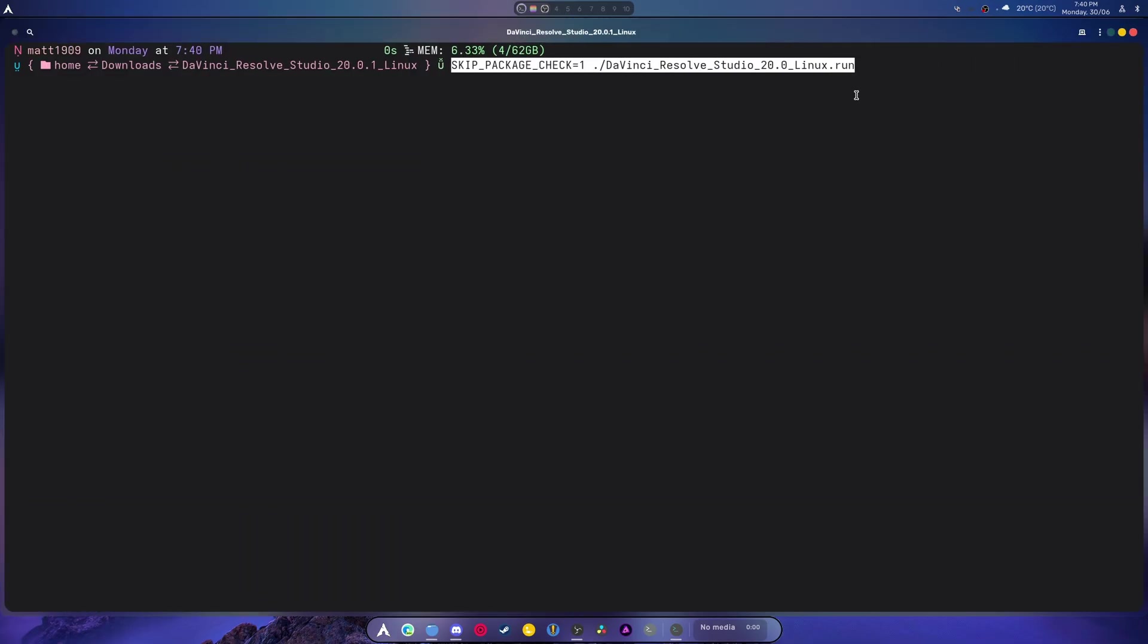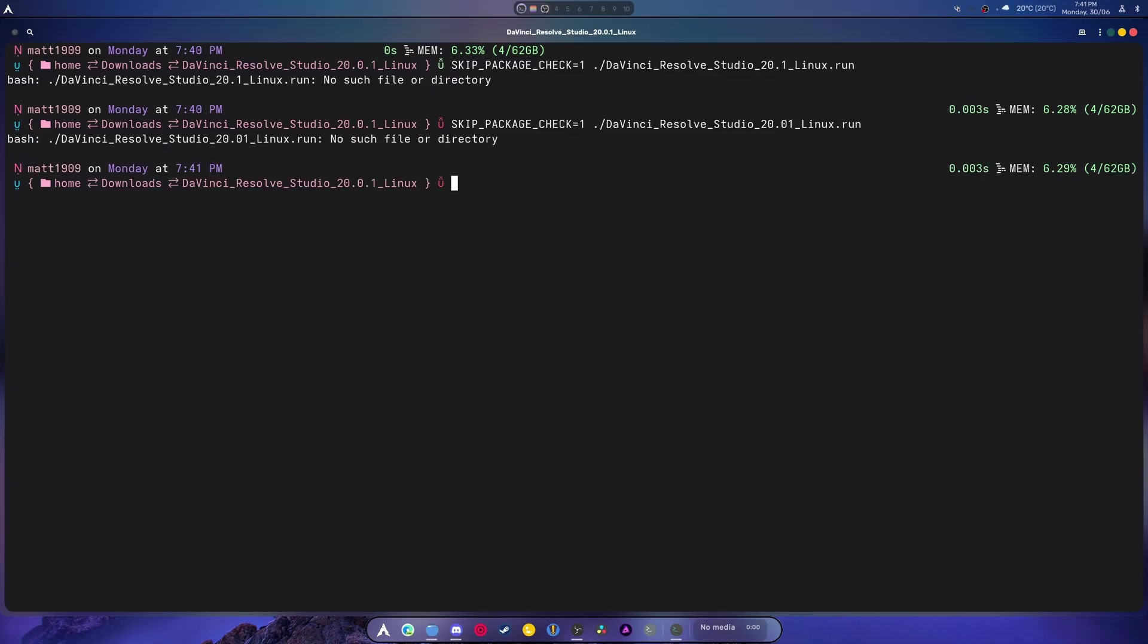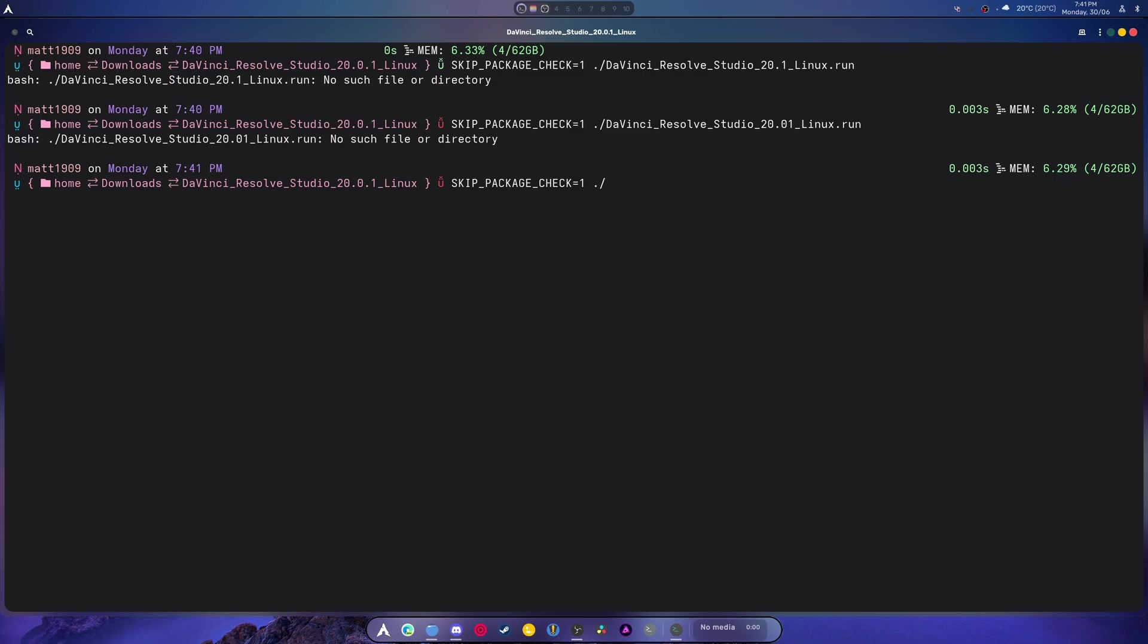So there's the command right there: SKIP_PACKAGE_CHECK=1 and then you would change this. My guess is it does this... nope, you can easily just do that. Oh it's not doing the tab thing, they renamed it.